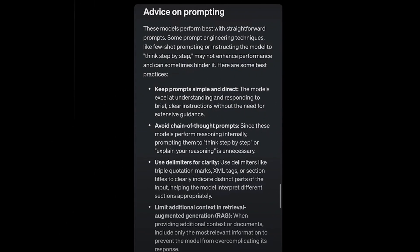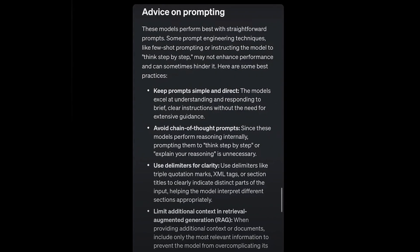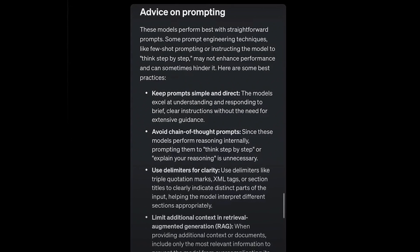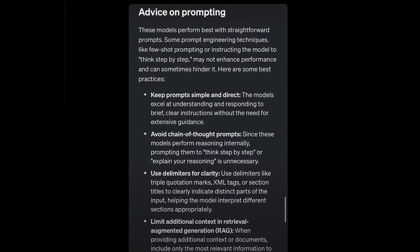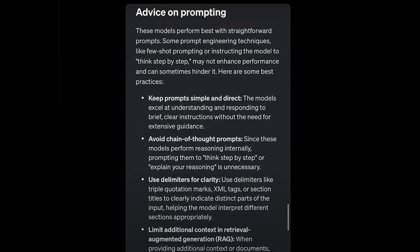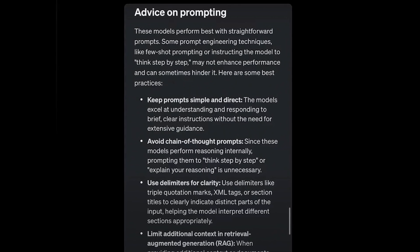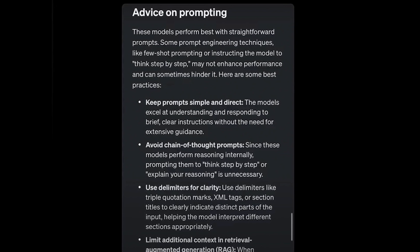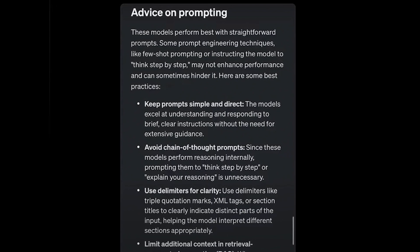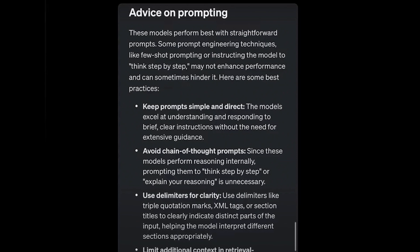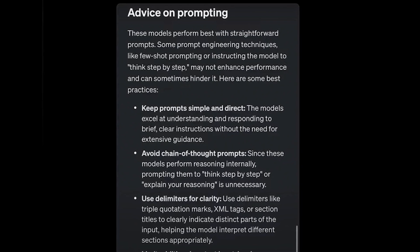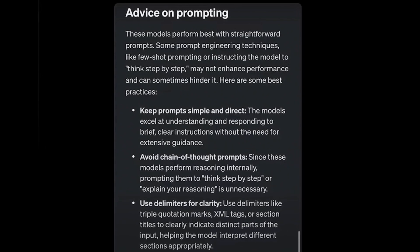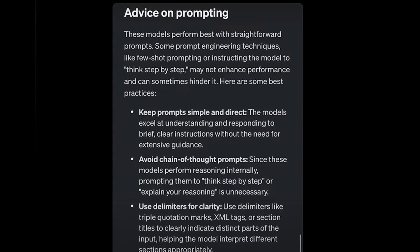Anyway folks, this new paradigm also changes how effective techniques like Chain of Thought are, because the raw capabilities of O1 seem to evolve beyond needing specific prompting methods. And they even advise limiting the additional context when using retrieval augmented generation to avoid over-complicating the model's responses. It kind of makes you wonder if old prompt engineering tricks are going to even work with this new system. I think it's unlikely.